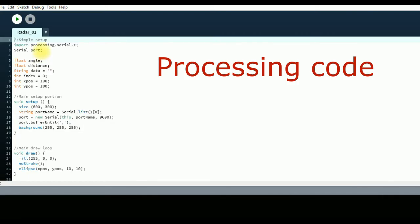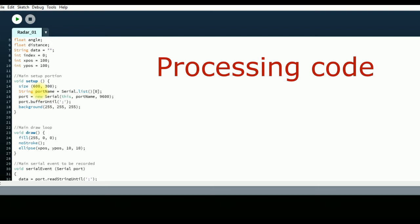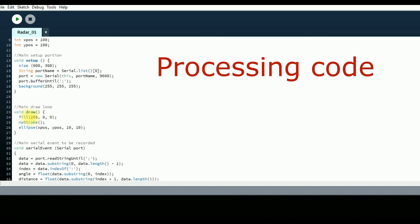Here in processing code, you import serial library and then declare variables related to measurement and plotting. In main setup, we will declare size of result window as well as initialize the serial port. We will start reading from serial library. In draw function, we declare size of dots to be drawn based on sonar input and declare their color.